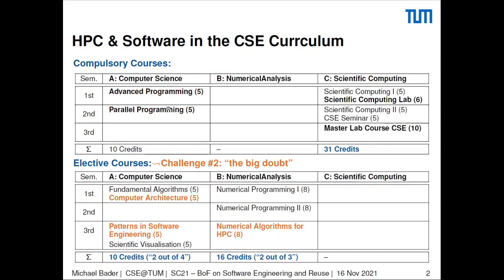The next challenge I have called the big doubt. The orange courses here used to be compulsory. Computer architecture, efficient algorithms, and especially software engineering are all super important, but we had to make them elective due to other constraints on the curriculum. Can we expect that our students make wise choices here and pick what complements their individual backgrounds best?